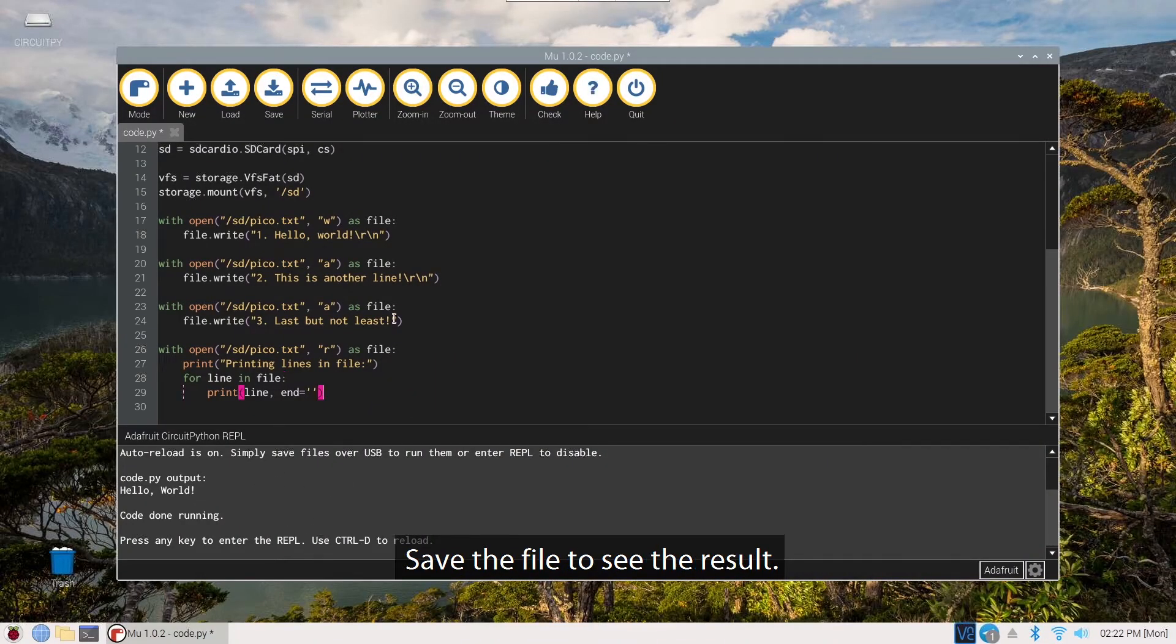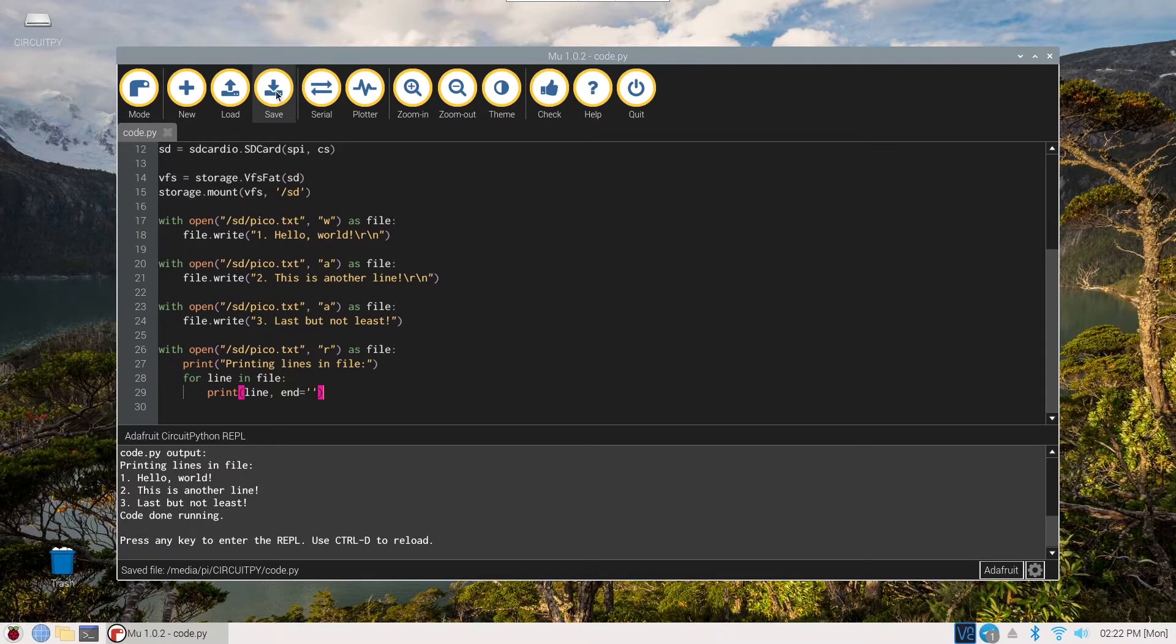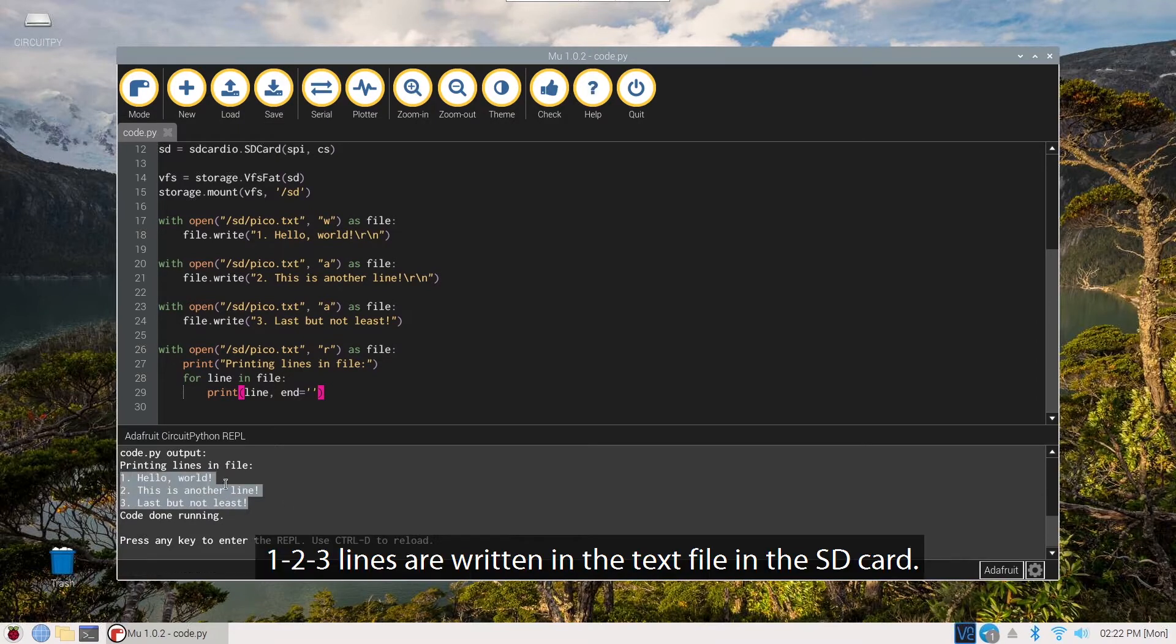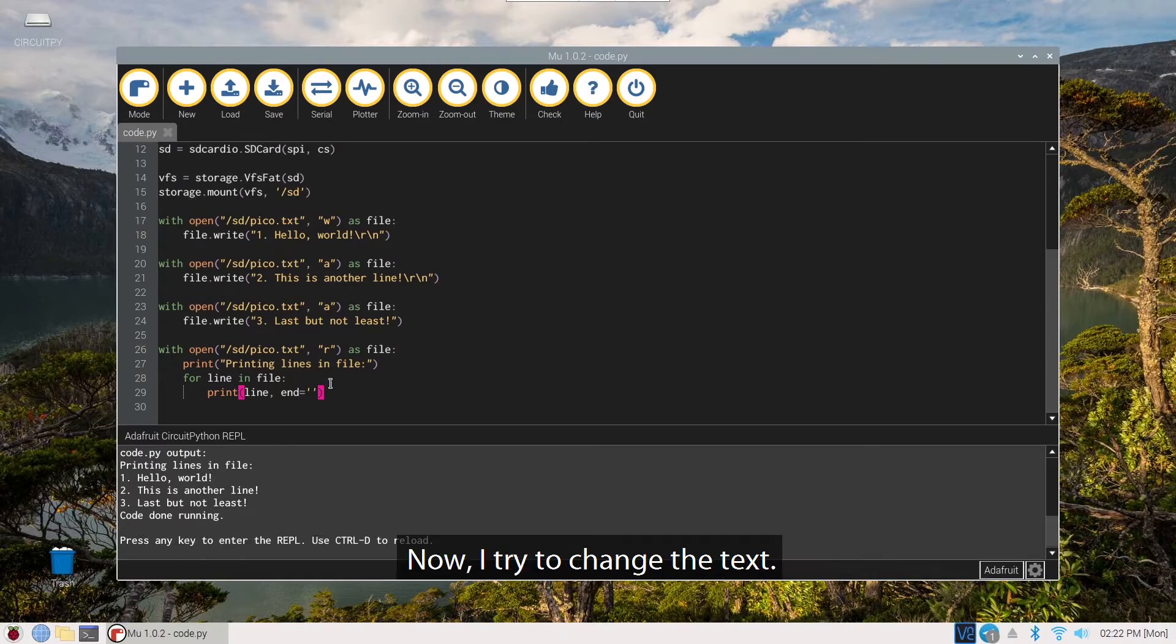Save the file to see the result. You can see here, one, two, three lines are written in the text file in the SD card. Then it reads the text file and displays it on the serial monitor.